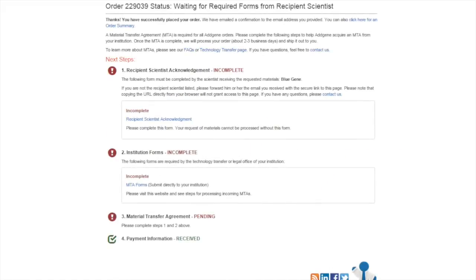Once you have placed your order on our website, you will receive an emailed confirmation of your order, along with your Addgene order number. You can use this number as reference for any questions or requests you may have about your order. Along with this email, you will receive a link to your order status page.